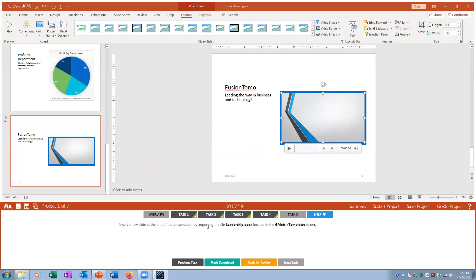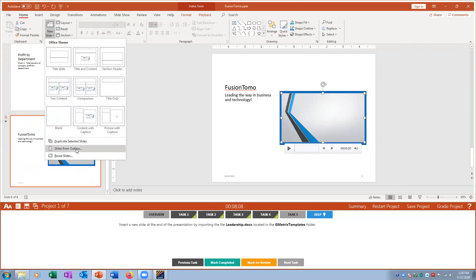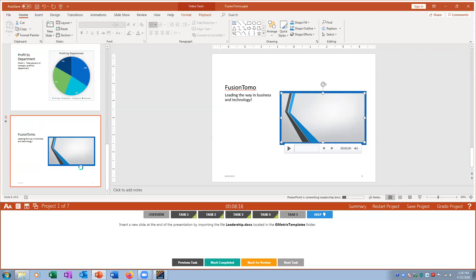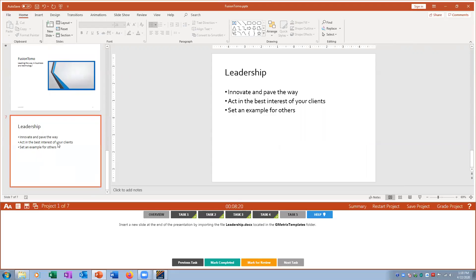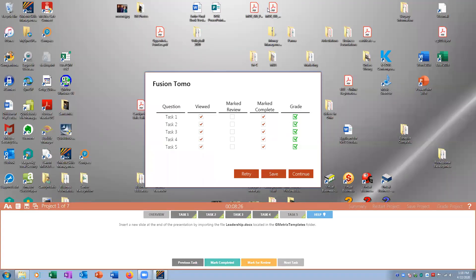Task number five: at the end of the presentation I want to import 'Leadership,' which is a DOCX word document — probably an outline. I go to New Slide > From Outline, and GMetrix jumps right to it. I select the Word doc called 'leadership' and bring it into PowerPoint. Once all tasks are marked I grade the project and get them all correct.